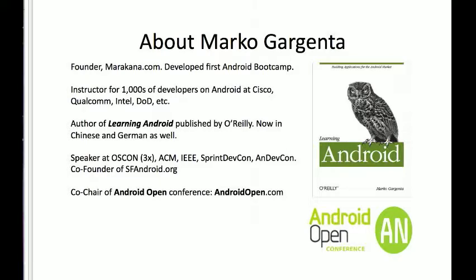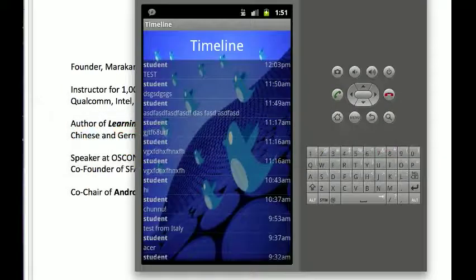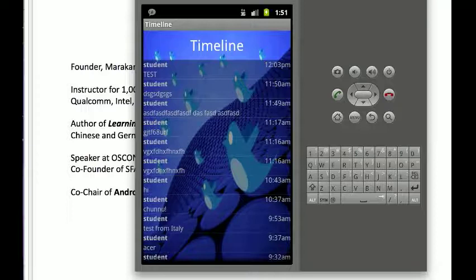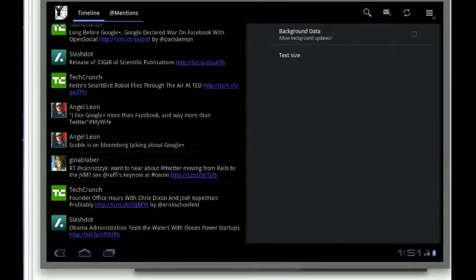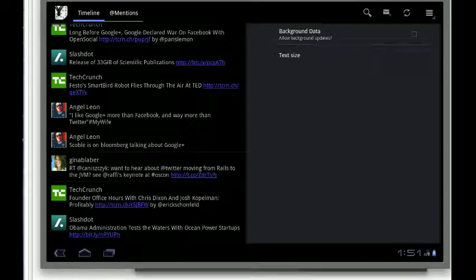What I'm going to talk about today is how to build an application that is essentially a little Twitter application. We call it Yamba, which stands for Yet Another Microblogging Application. That's basically what I did in my book — I explained in detail how to build this app through multiple iterations. We're going to talk about writing this app first, and then toward the end I'll talk about how to write a similar app for the tablet, running on Honeycomb. Most of the best practices are still the same between the two platforms.